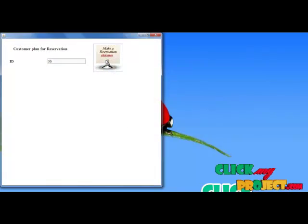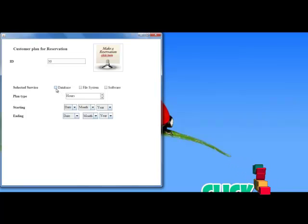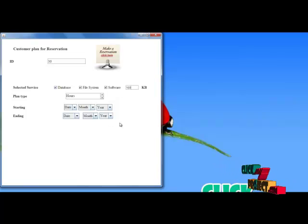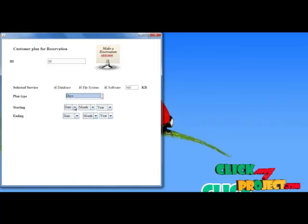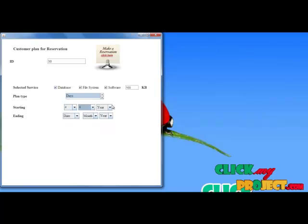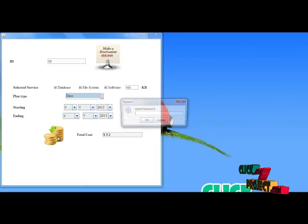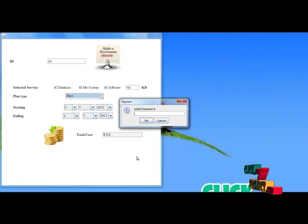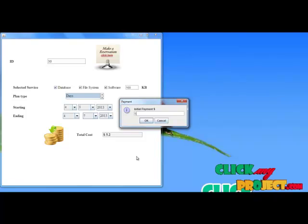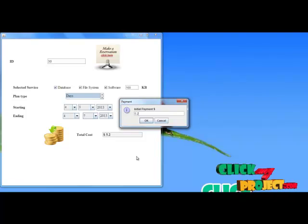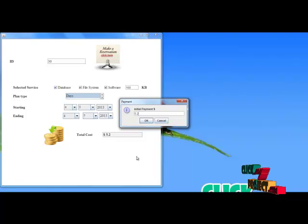If I choose reservation, a reservation plan will be shown. In this reservation plan, first we need to select the services we are going to use. Next I have to choose the plan type — here I choose the days plan for the demo. Next we choose the duration with starting and ending dates. The total cost will be shown, based on the provisioning cost computation. It is computed using the number of services to reserve, the size of services, and the plan type selected.